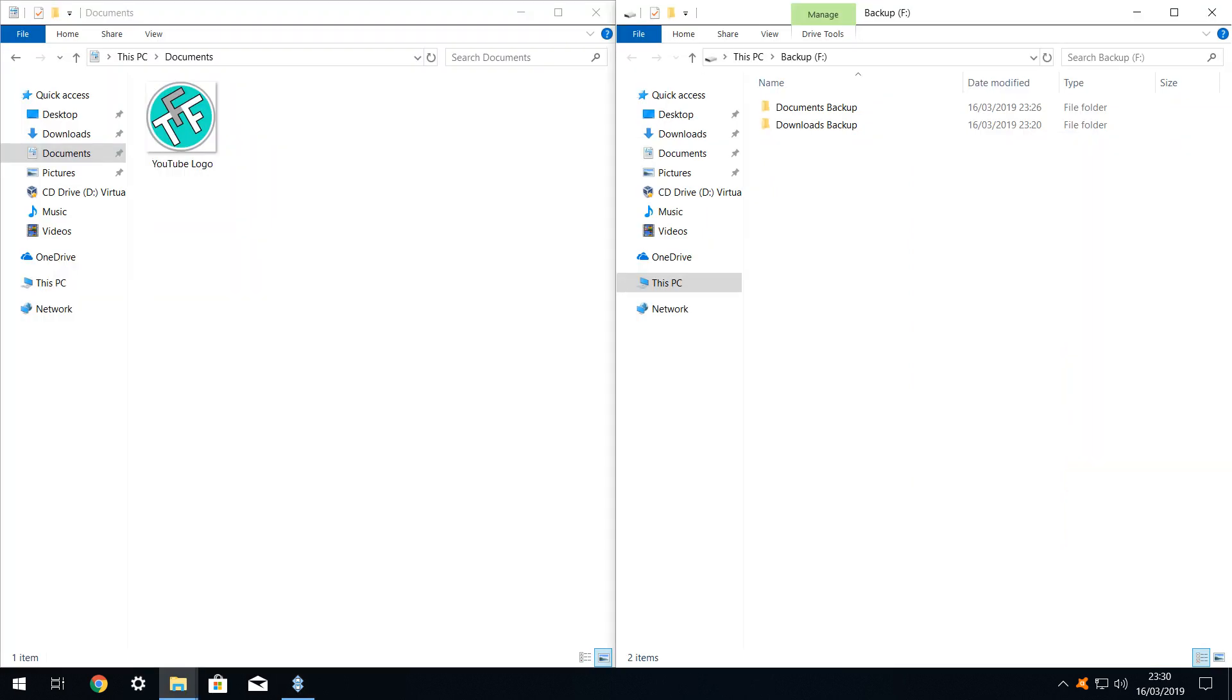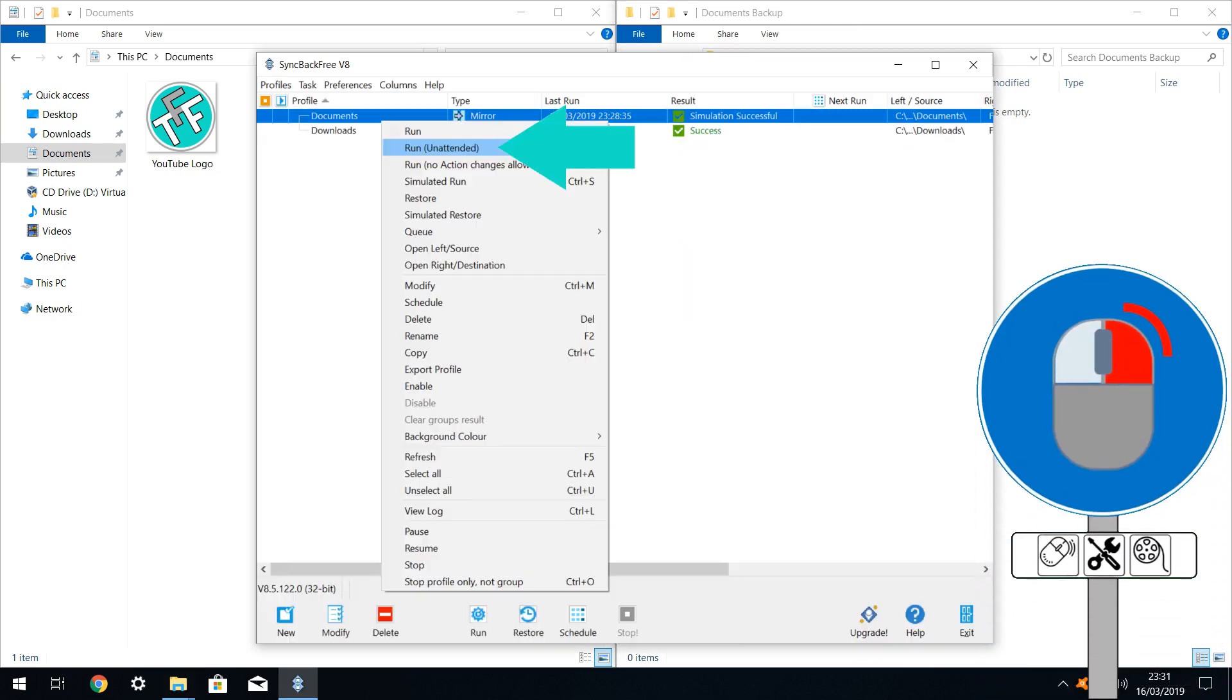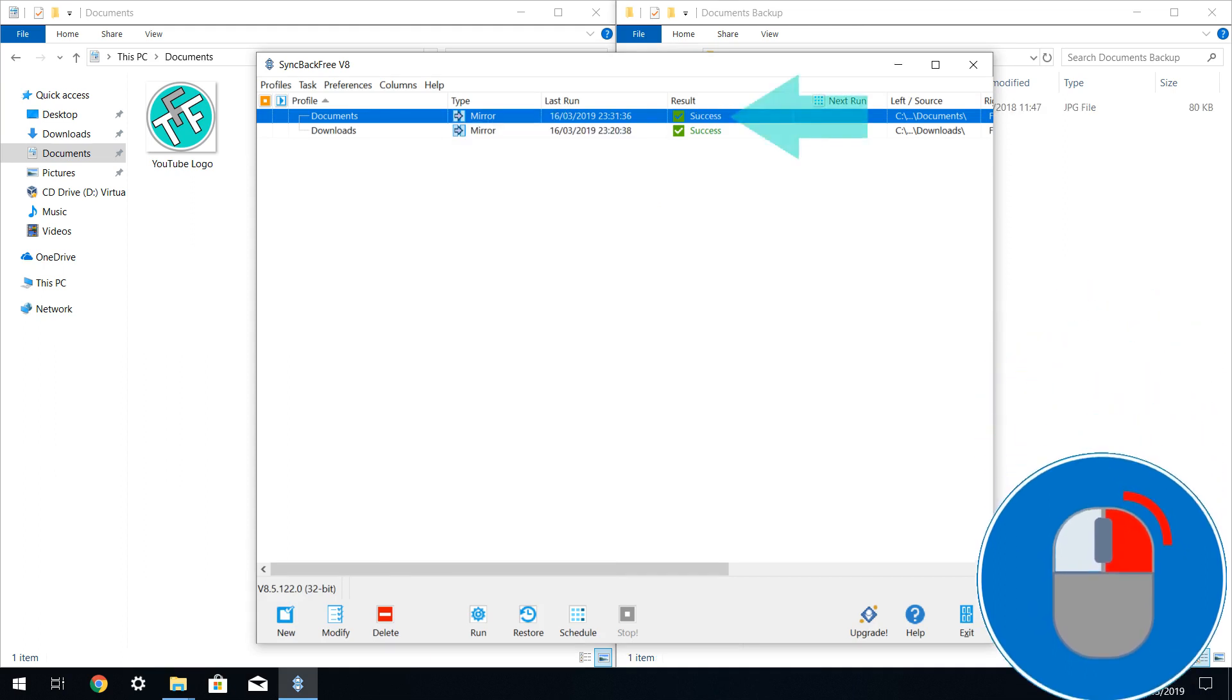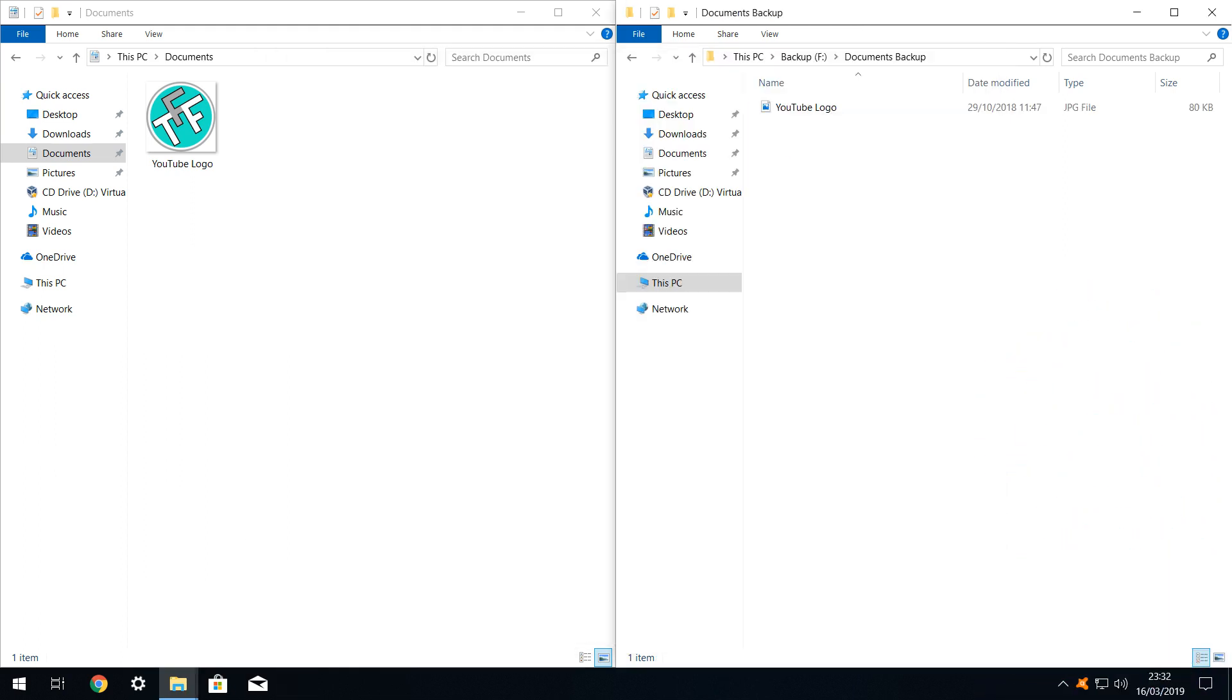Viewed side by side, we open our documents backup folder, which is empty because so far we have only performed a simulated run. We return to sync back and run the profile unattended, which reports a success. Viewed side by side, the single file has copied successfully. Of course there could easily be thousands of files here, rather than just one.